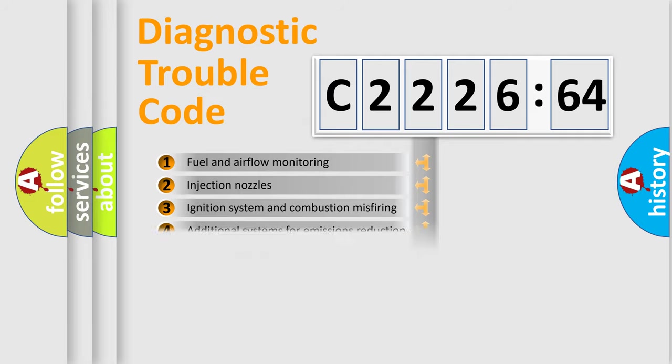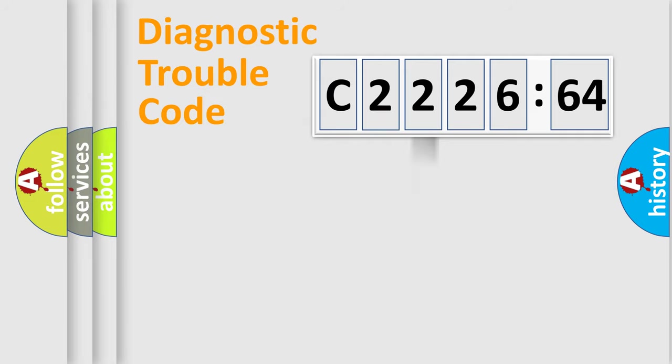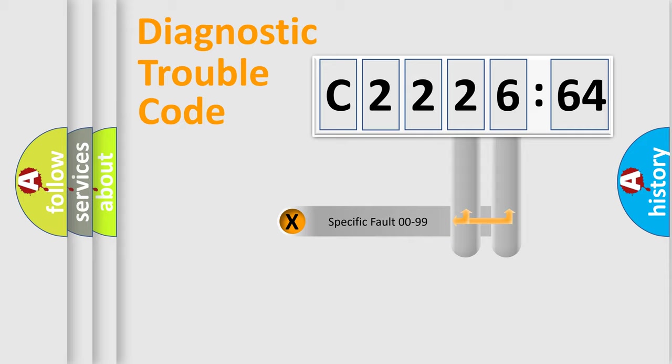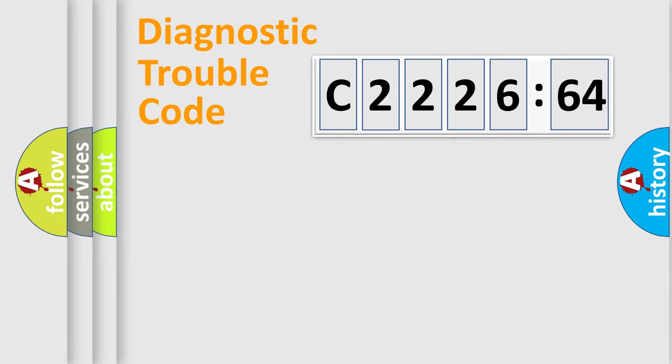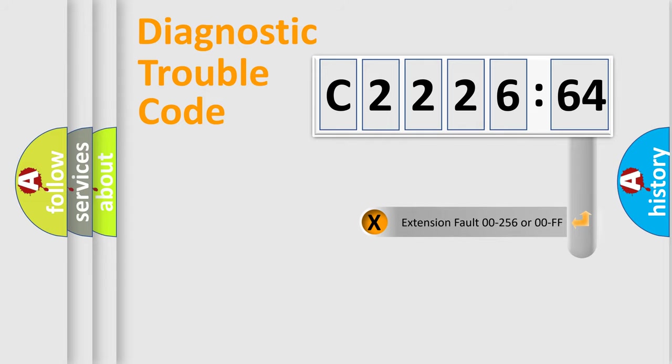The third character specifies a subset of errors. The distribution shown is valid only for the standardized DTC code. Only the last two characters define the specific fault of the group.